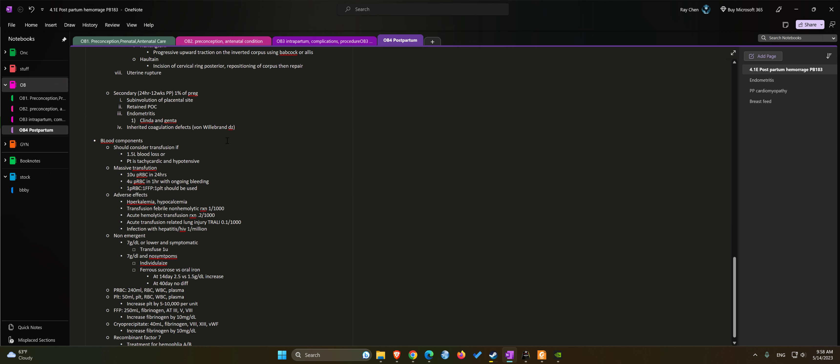If we initiate blood transfusion, we need to consider transfusion when the blood loss is greater than 1.5 liters or the patient is symptomatic with tachycardia and hypotension.